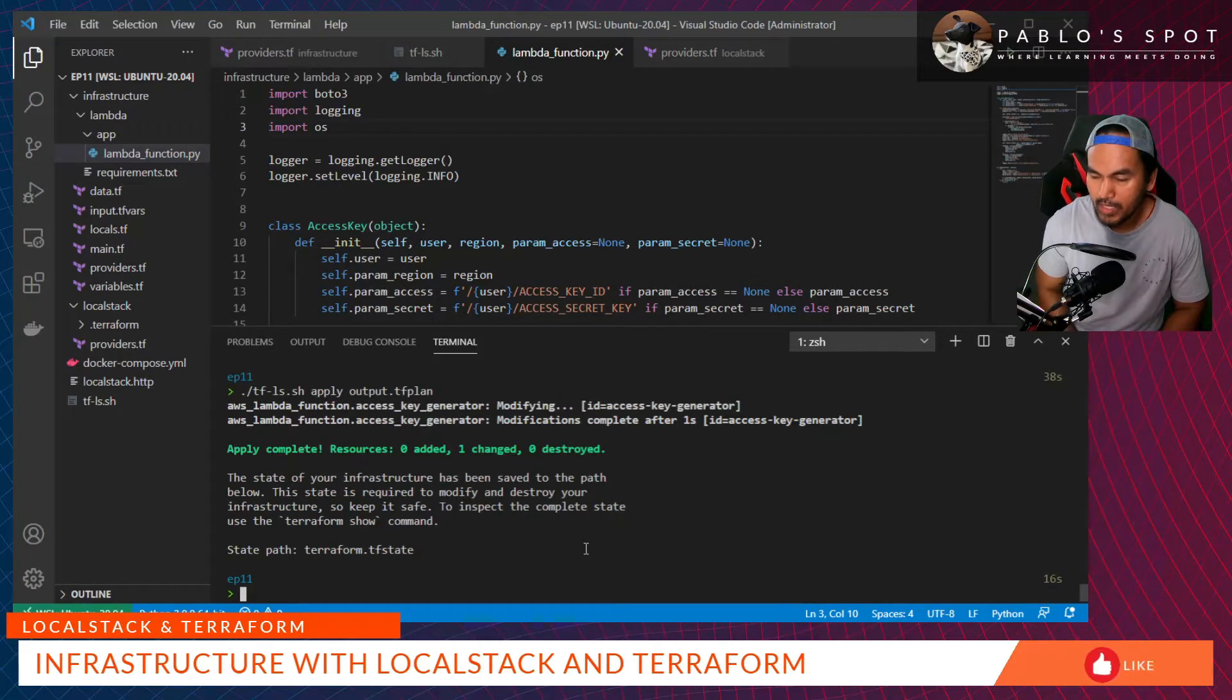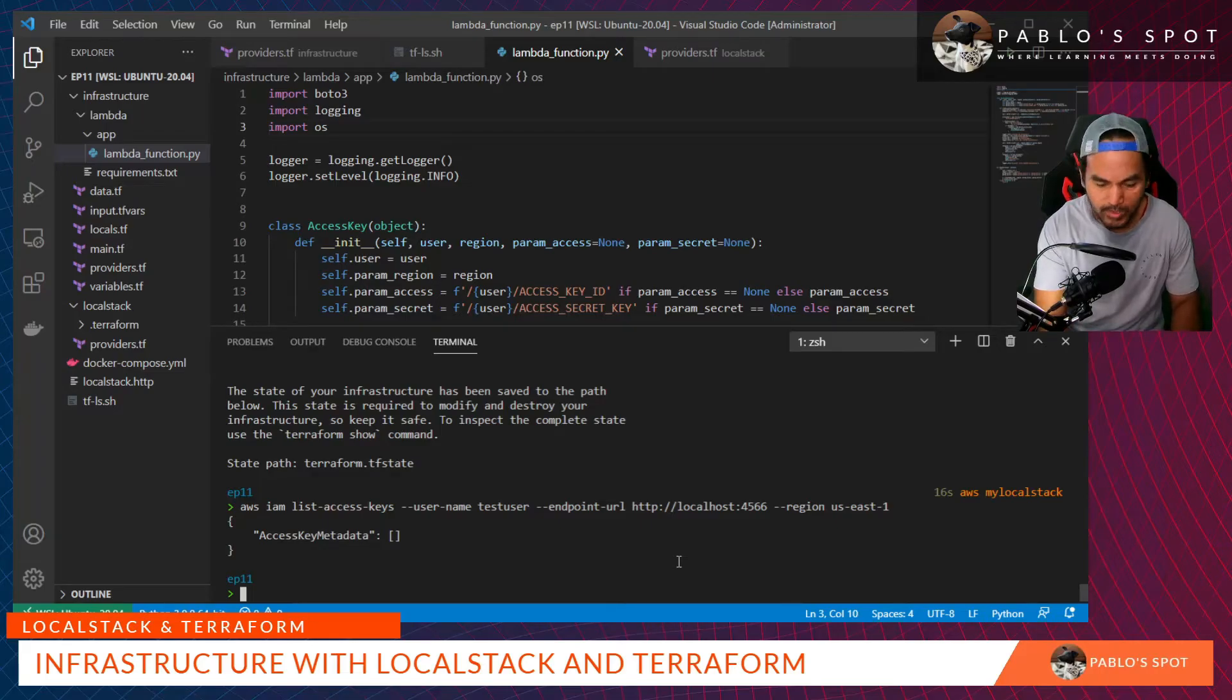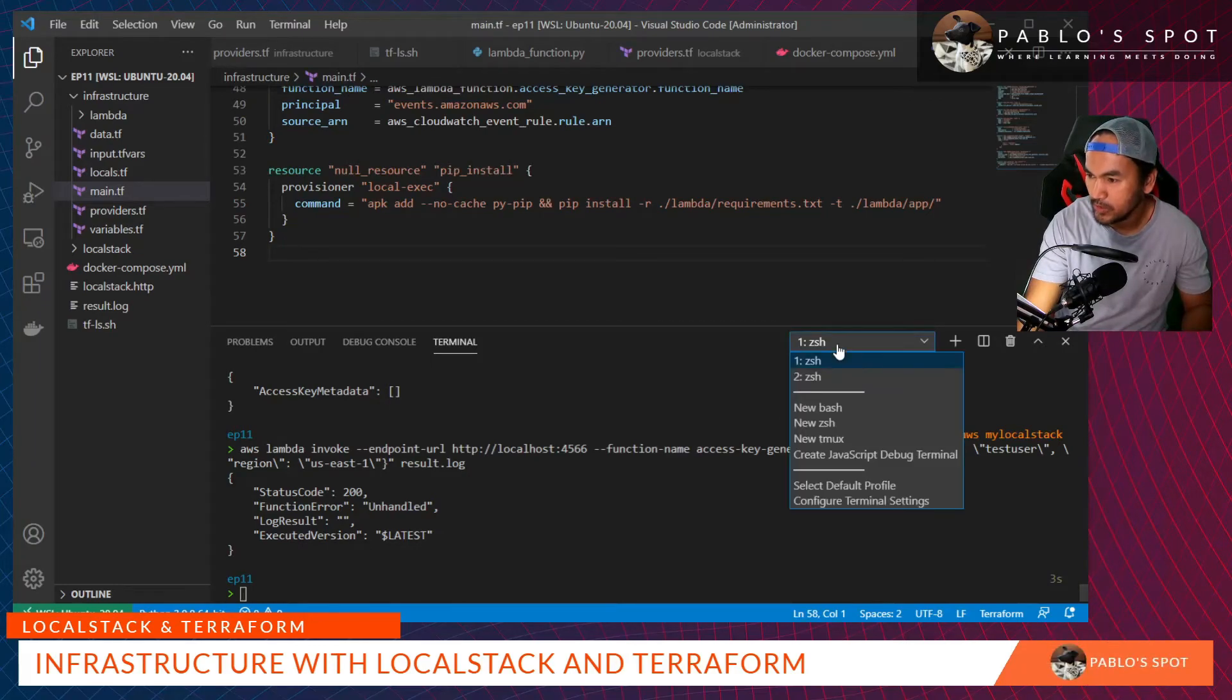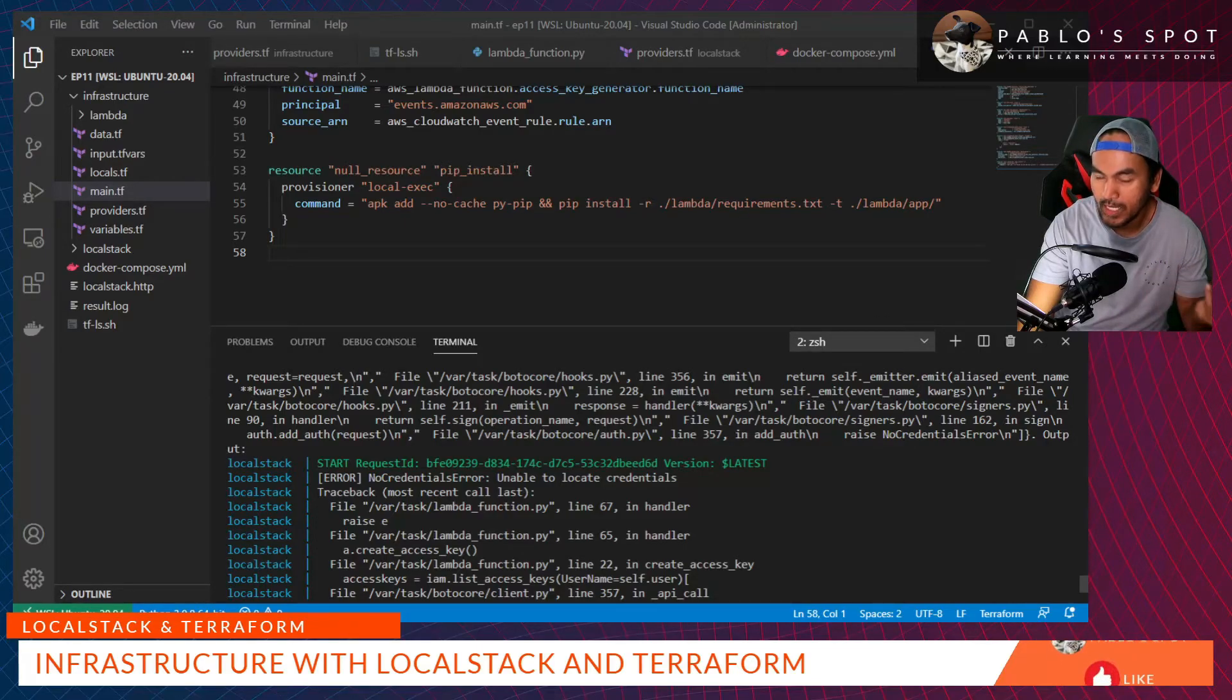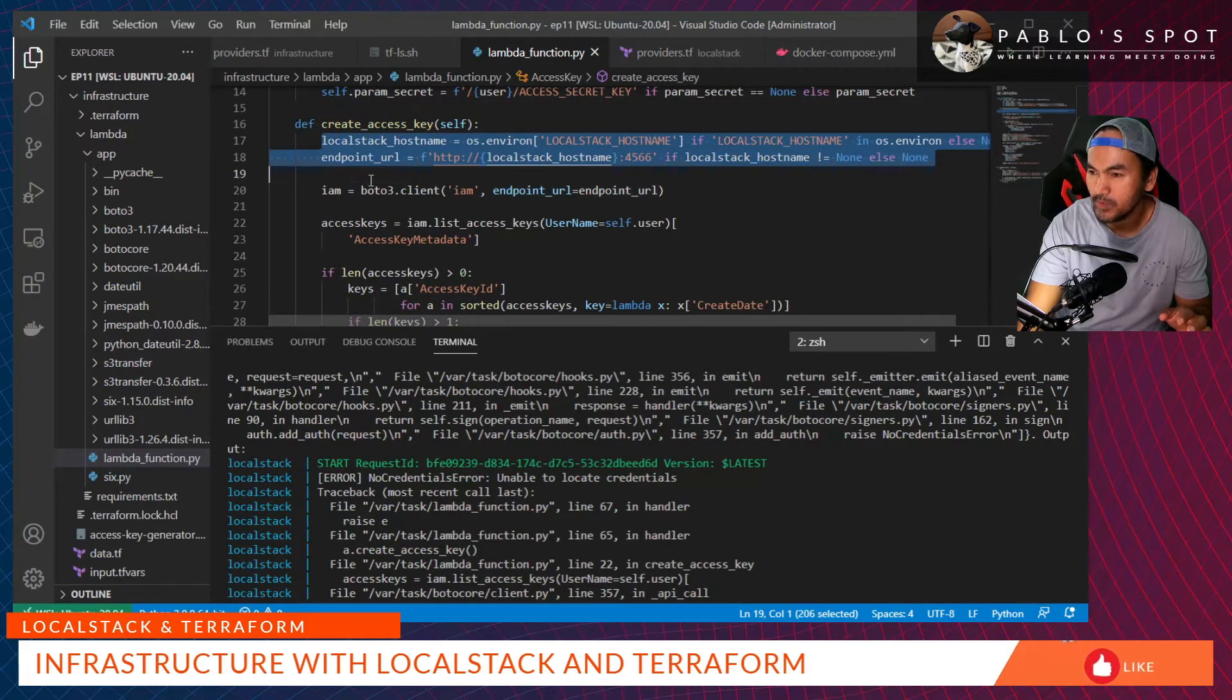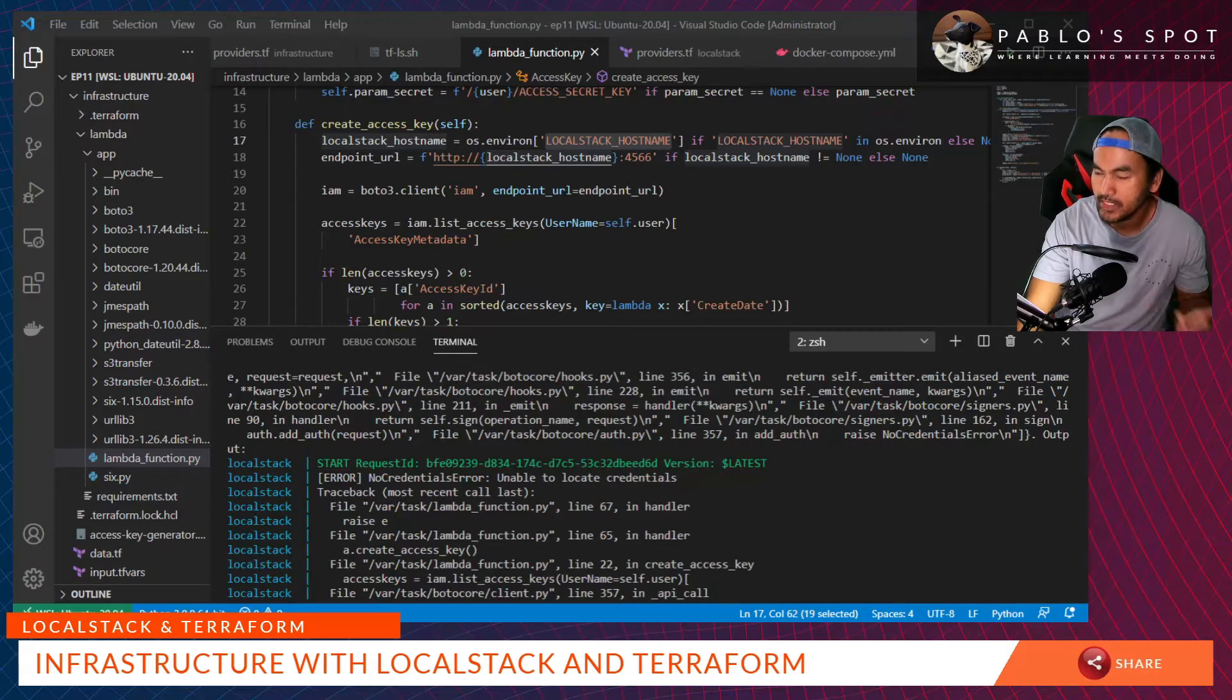The apply was successful. We know that the CloudWatch events is configured to run every five minutes. Our option, while waiting for the time to lapse, is to actually call the Lambda function manually. Let's go ahead and do that. The manual invocation of the Lambda function appears to be failing. If we go to our Docker-composed log, it says no credentials error unable to locate credentials. This error appears to signify that the Lambda function is actually trying to call the actual AWS endpoint instead of the local stack endpoint.